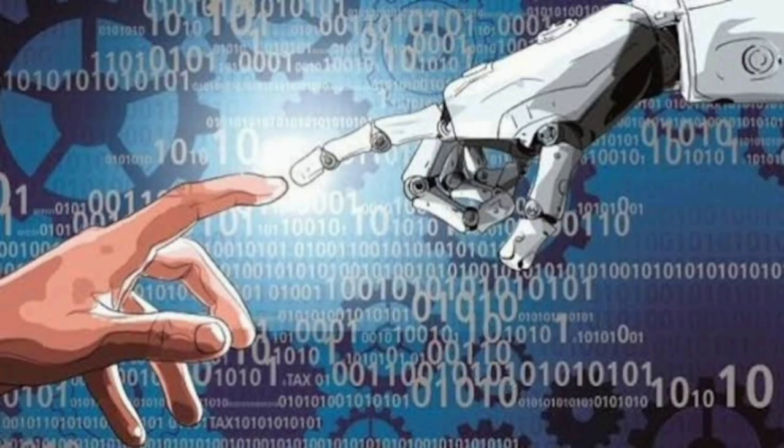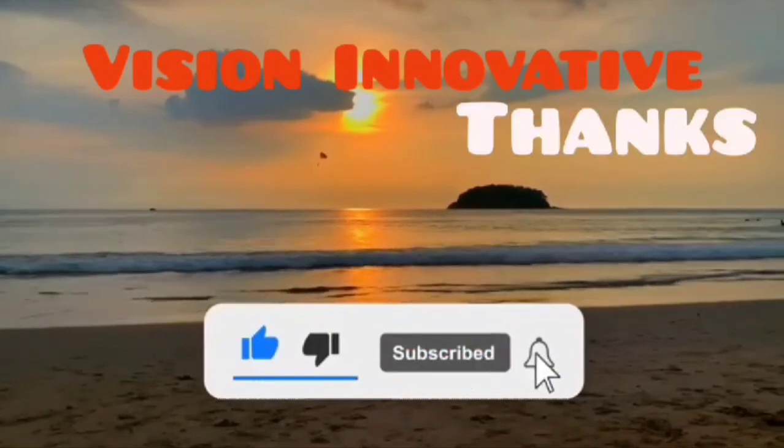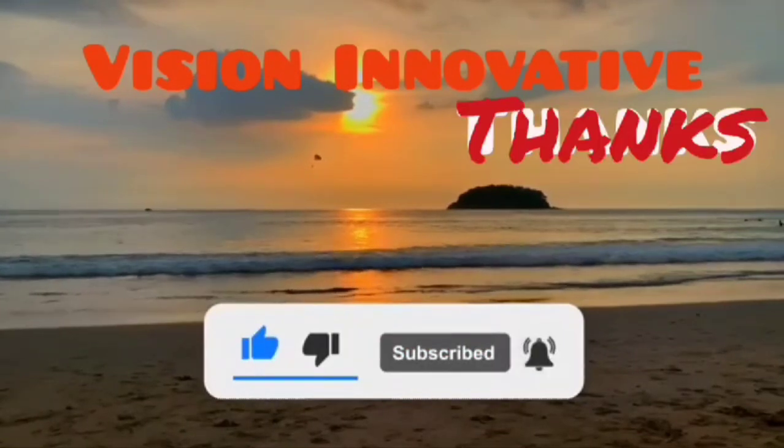This is all for today's video. If you like to share my videos, please like, share, and subscribe to my channel. Thank you.